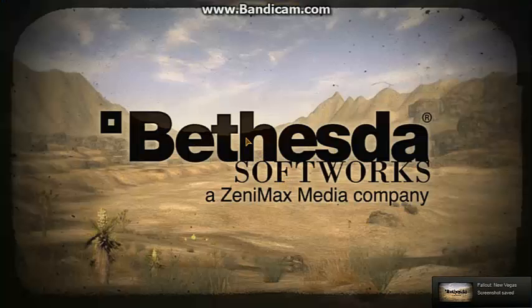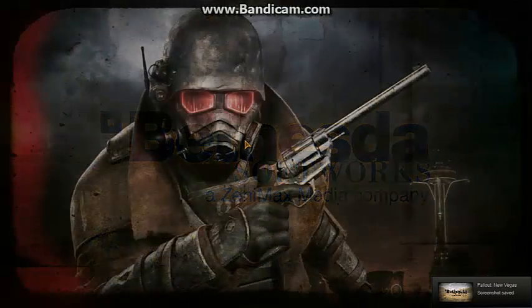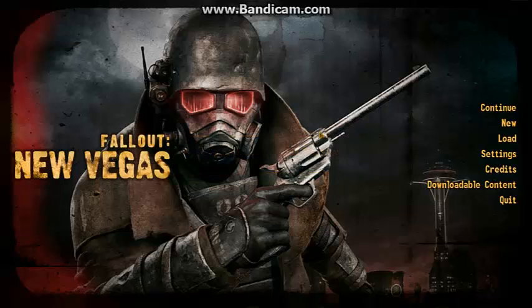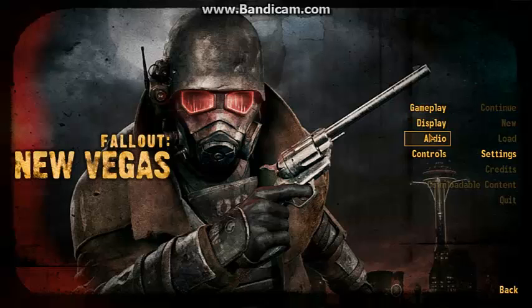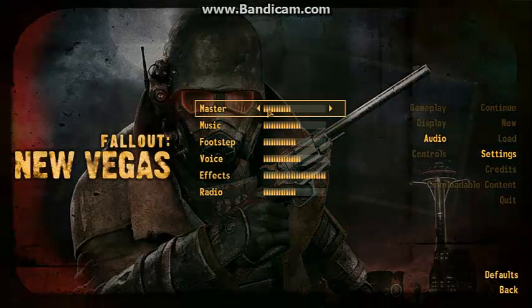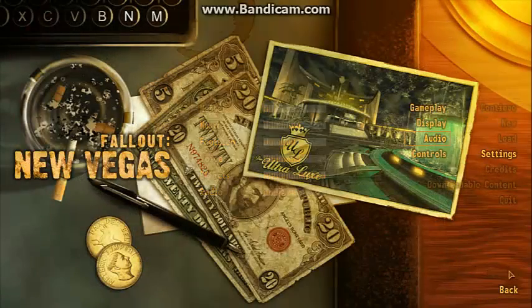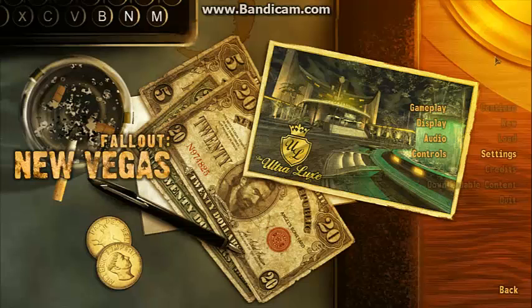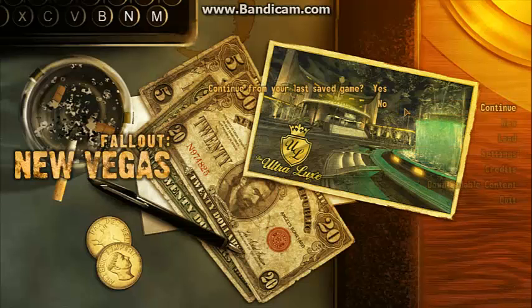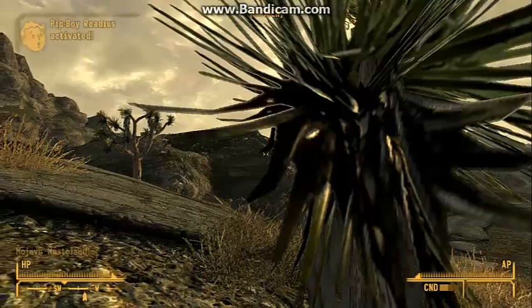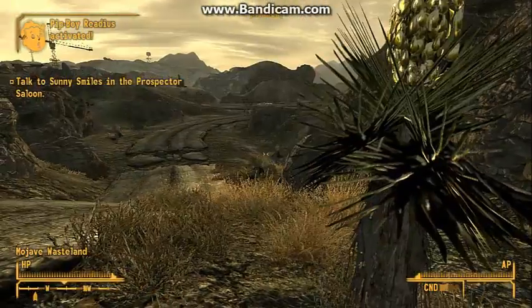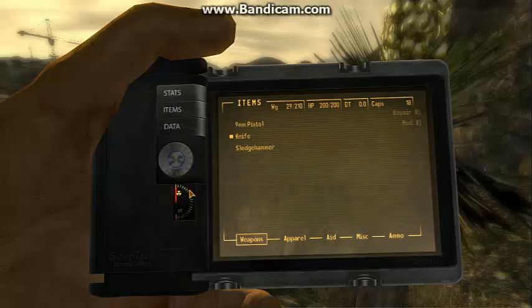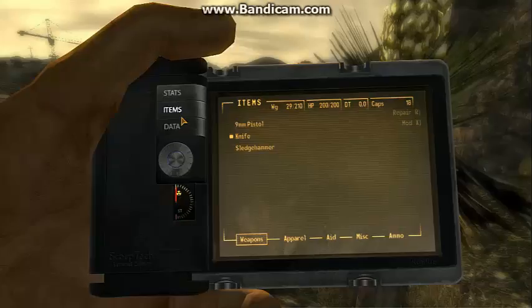Alright, and so from here, just launch the game. And then you're going to want to, well you don't have to, but obviously if you want to see that the thing is installed, you should just load your save game. And then to check it, oh yeah alright, and so there it is, PipBoy Radius, and that's pretty much all you do.